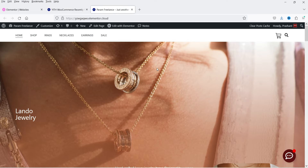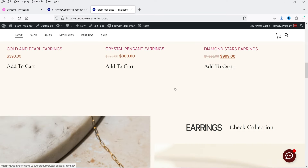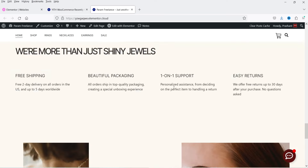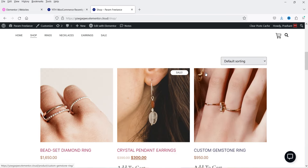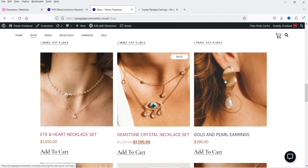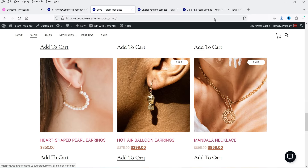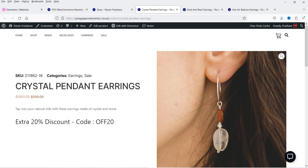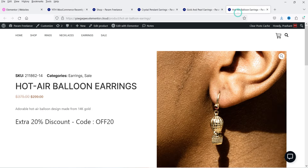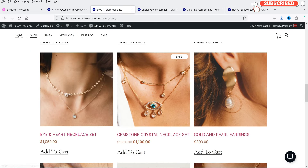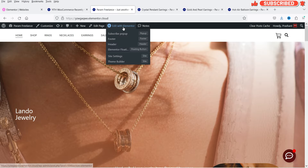I'm going to copy this shortcode and add the recently viewed section on the home page. Before adding it, I'm going to search for some products so that they will appear in the viewed products list. Let's go to the shop and open a few products: crystal pendant earrings, gold and pearl earrings, and hot air balloon earrings. So these three products are now recently viewed.